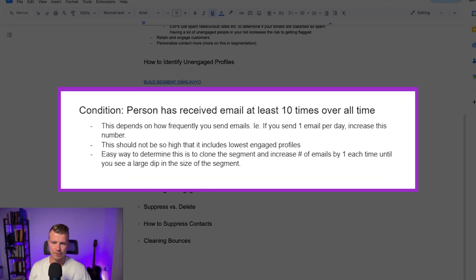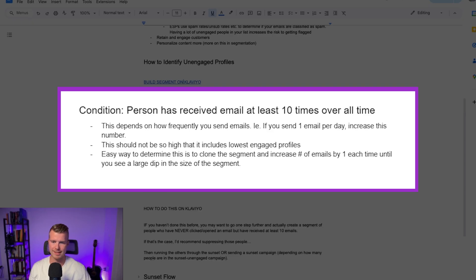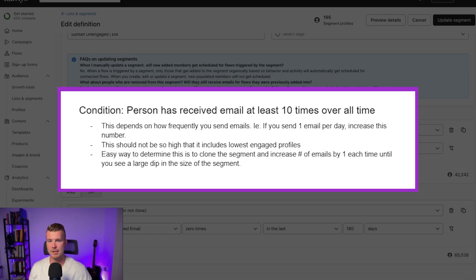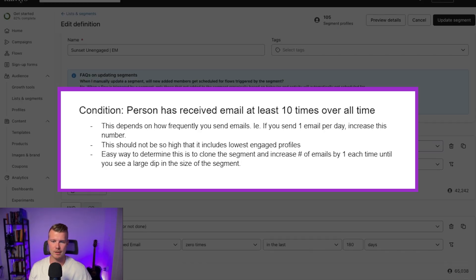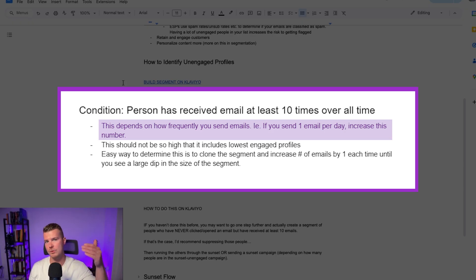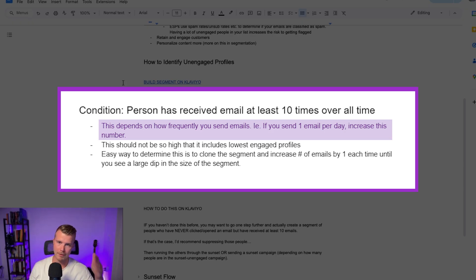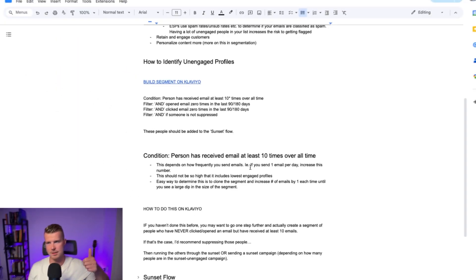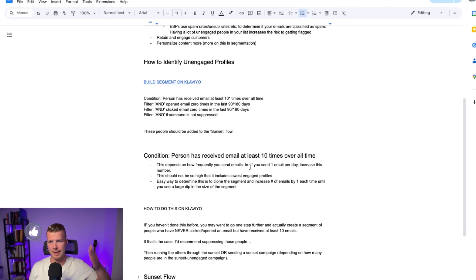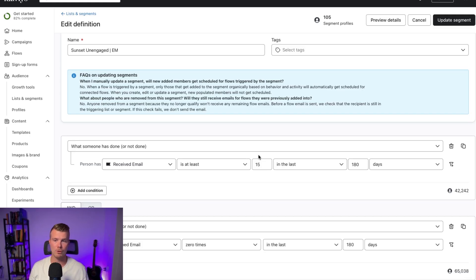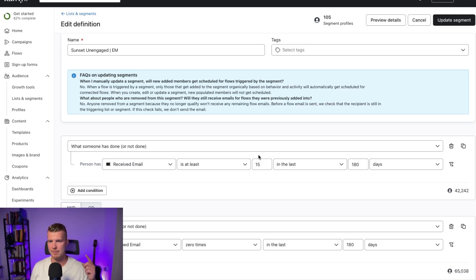So the other thing you want to make sure here is that you're not over excluding people and this number when I said you know 10, 15, 20 it really depends on how unengaged people are and how many emails you're sending on a weekly or monthly basis. So if you're sending one email a day for example you need to increase this number right because if you send an email a day you're sending 30 emails a month and if someone is on here and they've received 15 emails that's only two weeks right but if you only send every month or every quarter this number is going to be way way way too big.